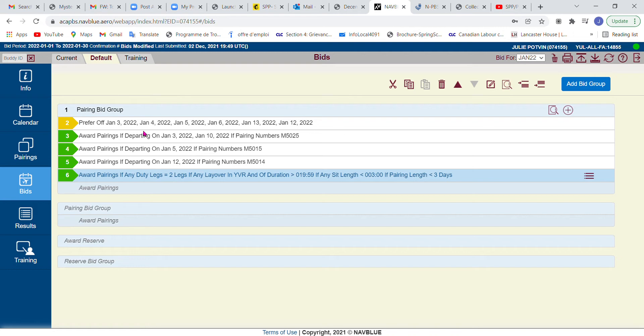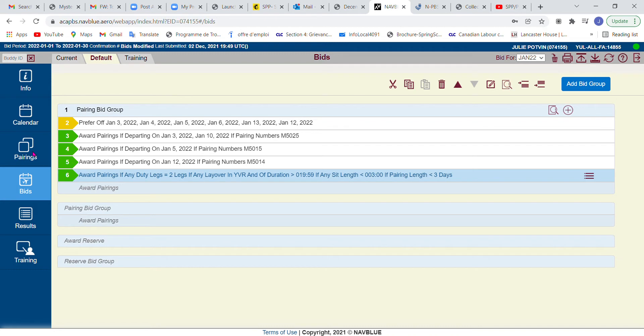The first thing you need to know is that prior to being able to add any pairings from your pairing search, you need to have already told the system where you want to add these bid lines. If you have a default, and you've highlighted a line—in this case line number six is blue—it's therefore selected. Any pairings I add from my pairing search will be inserted below this line, but I really do have to click on a line before I can go add anything into my bid.